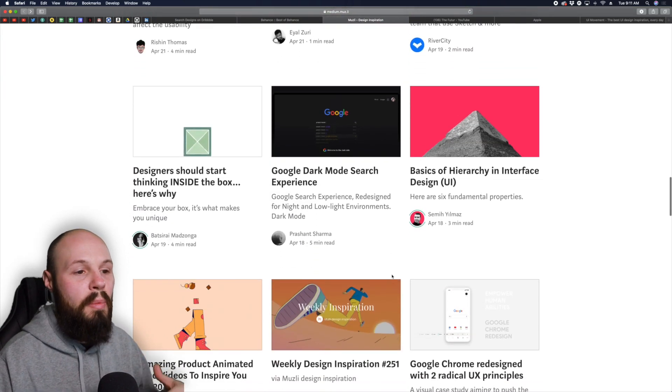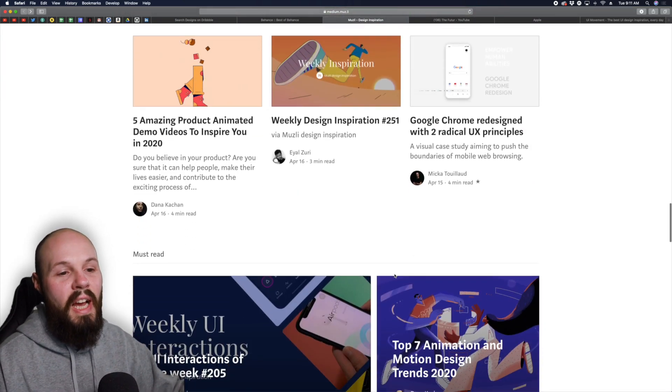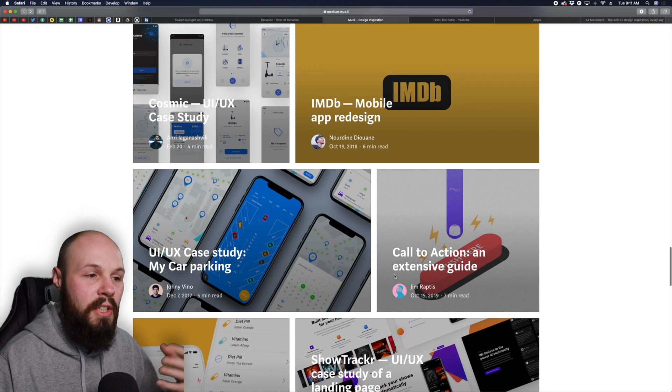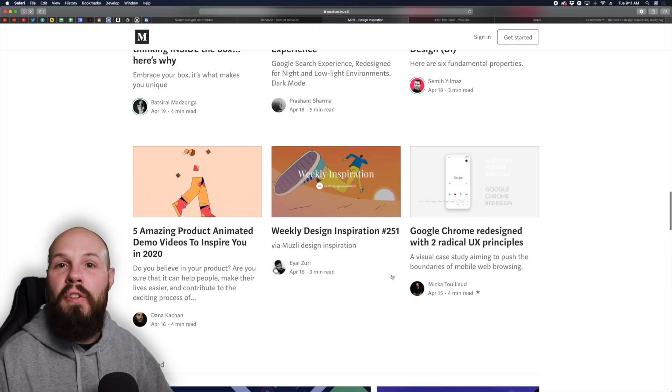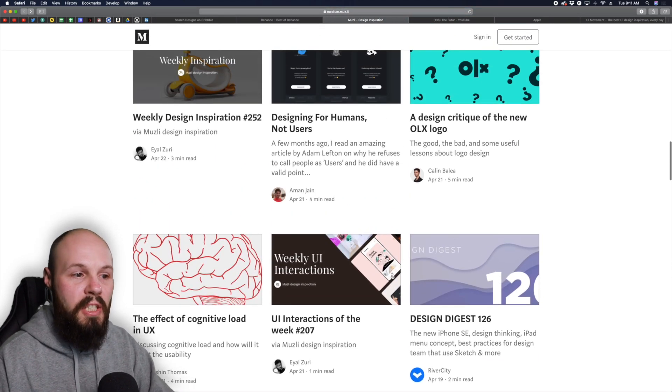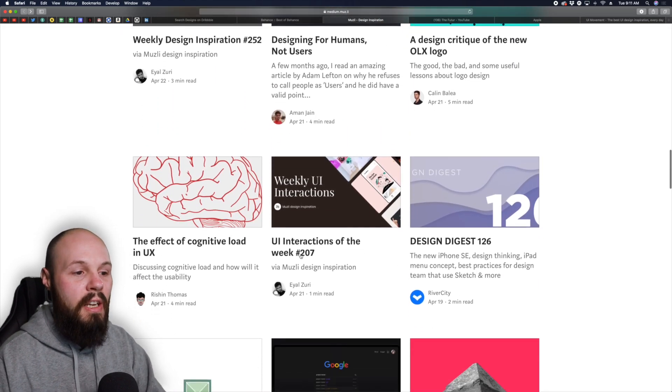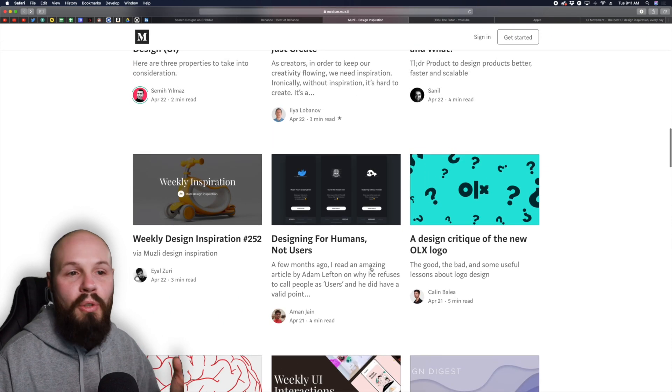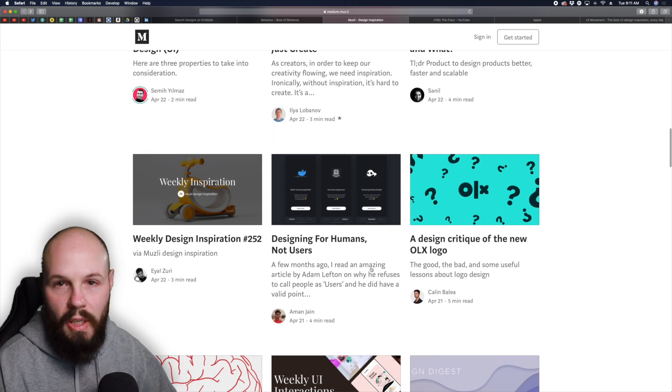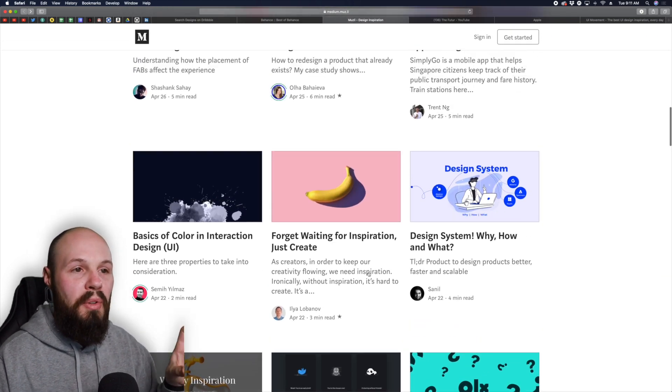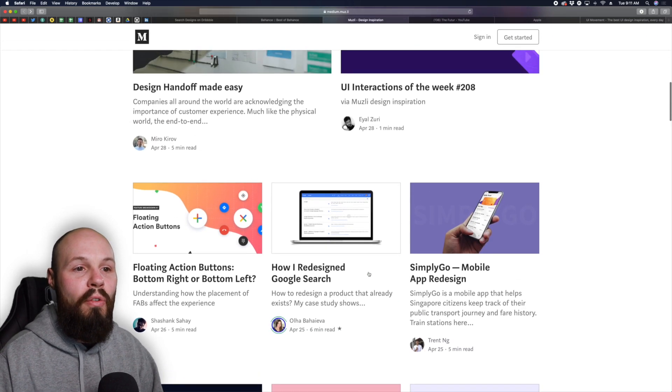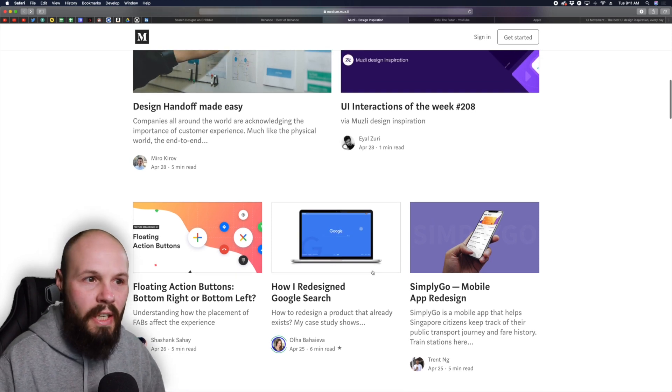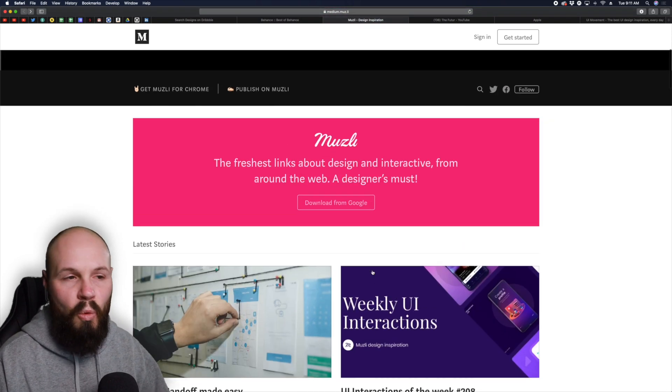It's an online magazine called Muesli. I'll link to this in the description as well. Just tons of design related blog posts to improve your learning. This isn't so much for inspiration, they do offer inspiration but this is more so for just building your knowledge in the design world.